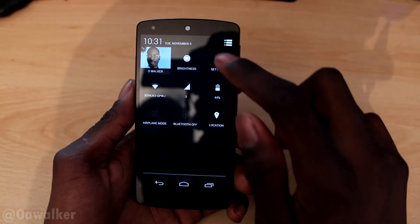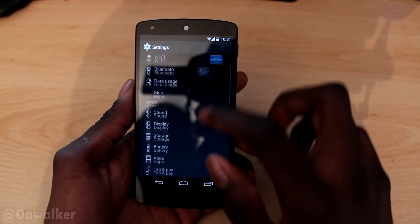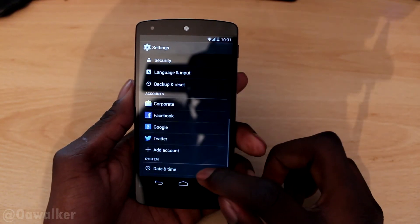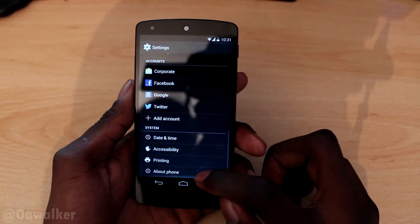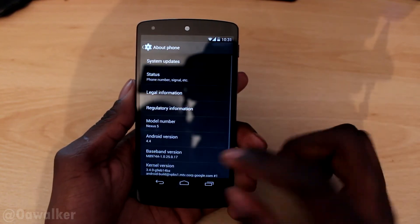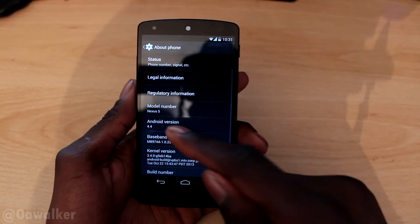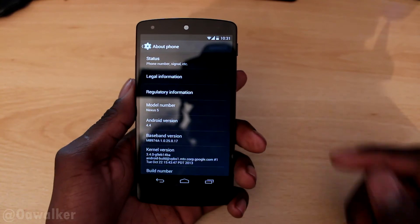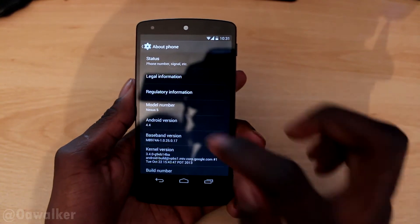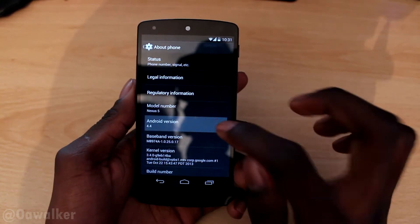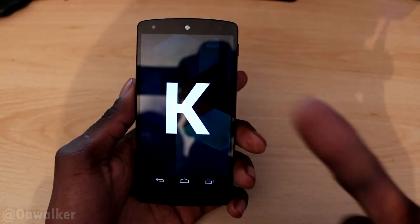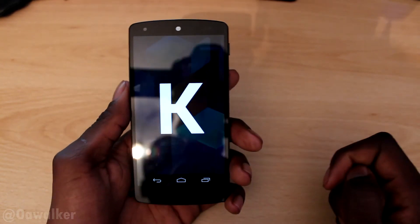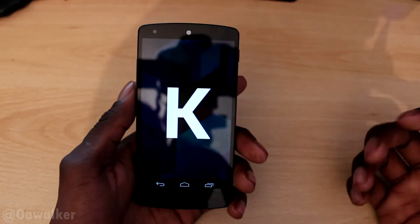As usual, you go into the Settings, then go to About Phone, and tap on Android Version 4.4, and it will come up. So we're just going to tap on it and it comes up.